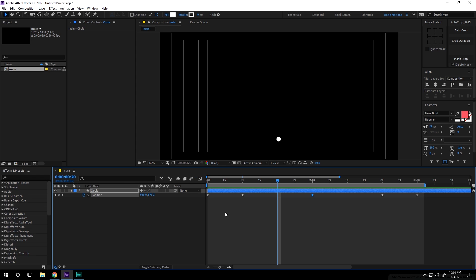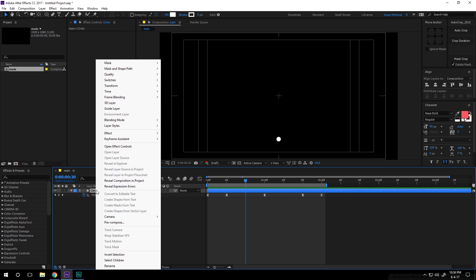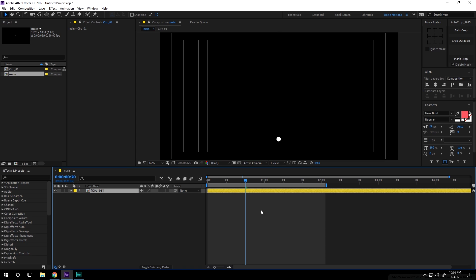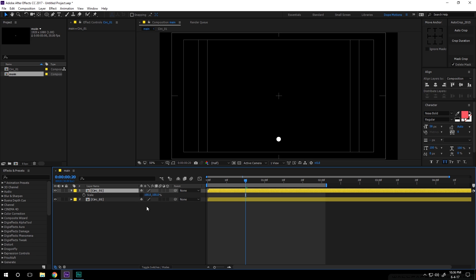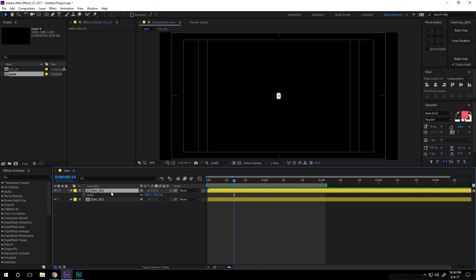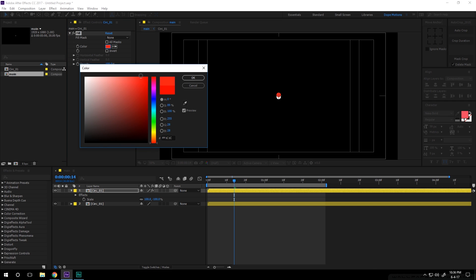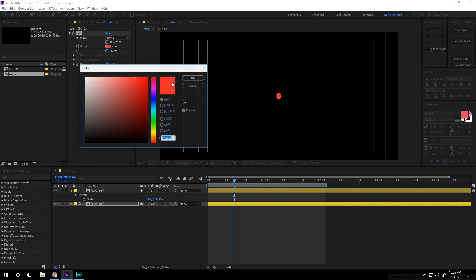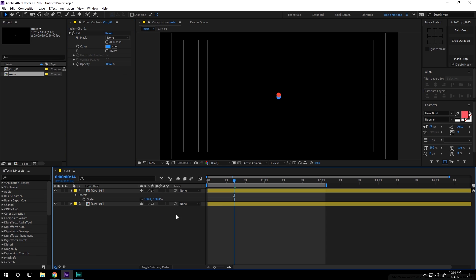Now that is looking pretty good, we can go ahead and pre-comp this circle — I'll call it 'circ_01'. Then hit Ctrl+D to duplicate it, bring down the scale properties, unlink the scale, and set it to minus 100. I'll add a fill and use Ctrl+C, Ctrl+V to paste the fill and change the color to a blue so we can identify the two circles.